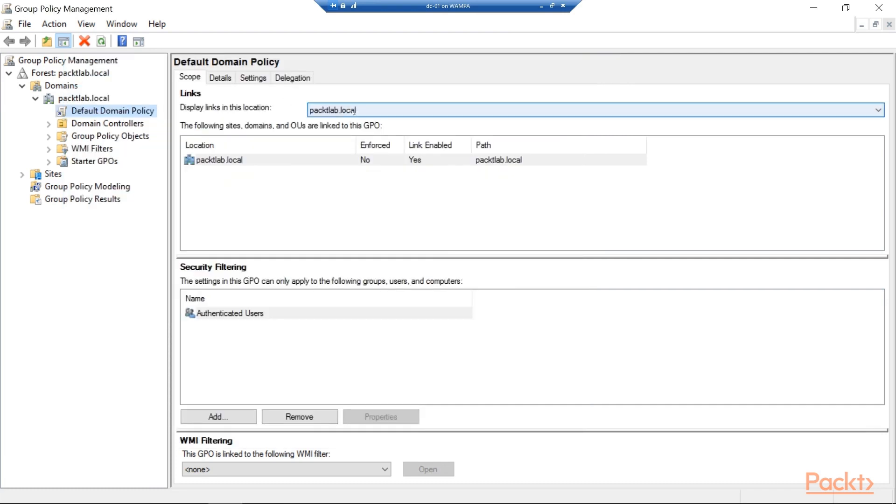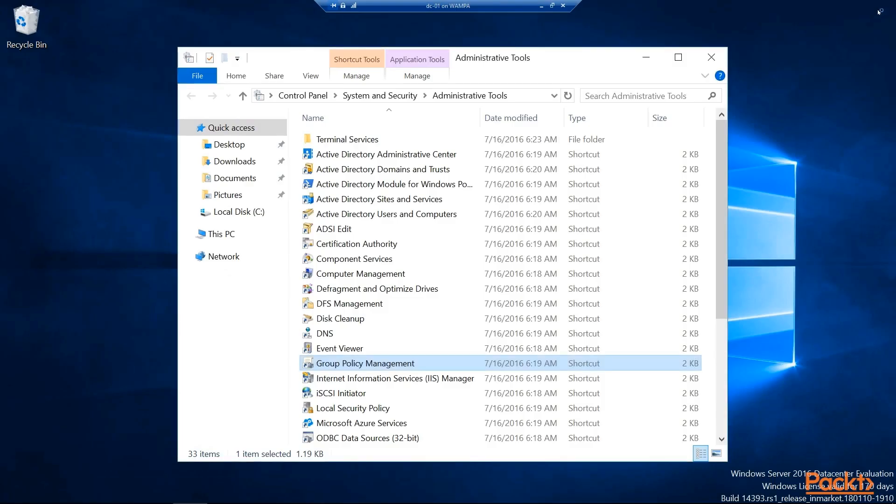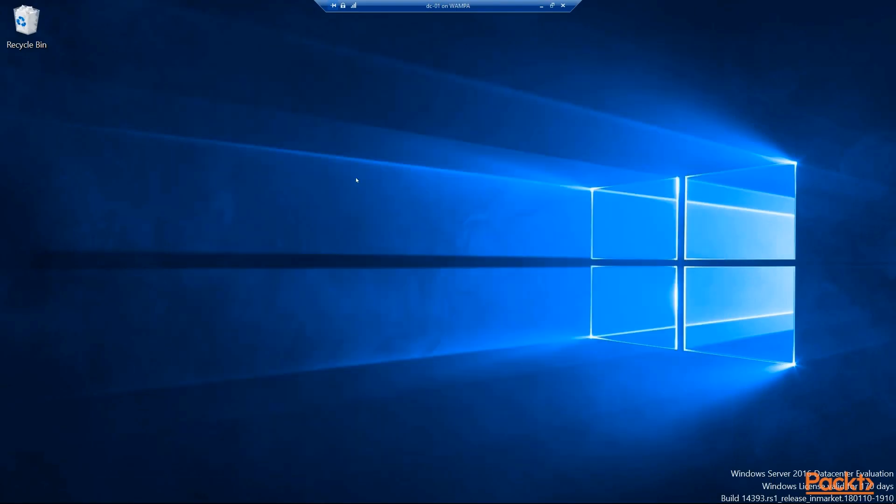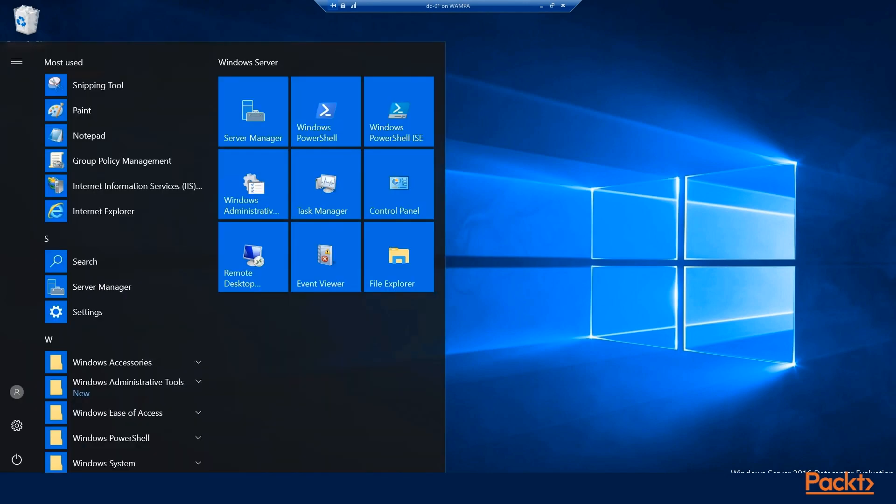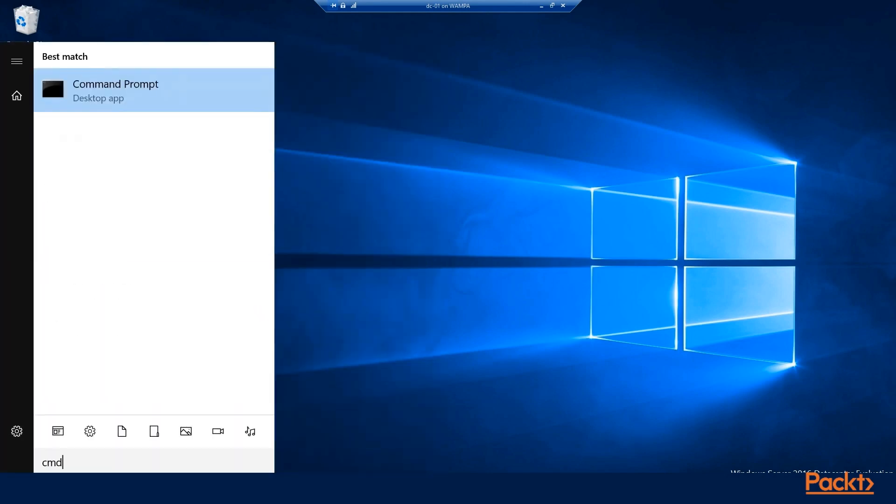Now if I quit out of here and quit out of the console, we'll force this to be applied. And then we'll see if our folder has been put in place.